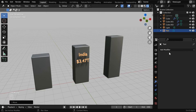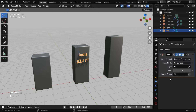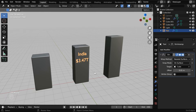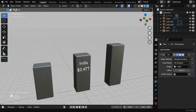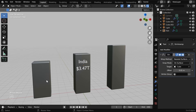Then go to the modifiers tab and add a modifier called shrink wrap. In the target object, we have to select this post. Then change this offset value to 0.01. Now you'll see that the text is nicely attached to the post. In the similar way, you need to add the other data points as well.